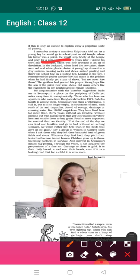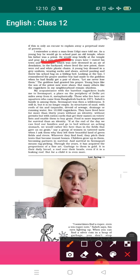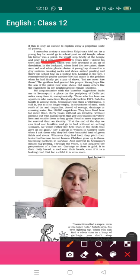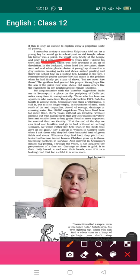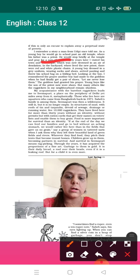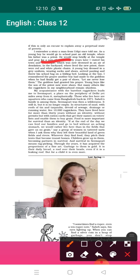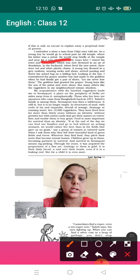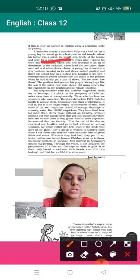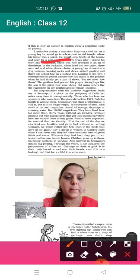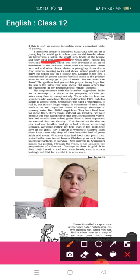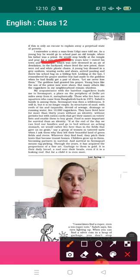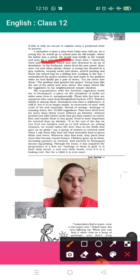30 years later I visited his town which was now drowned in an air of desolation, meaning people are busy in their own world. In the backyard where the new priest lived, there were red and white plastic chairs. A young boy dressed in green uniform wearing socks and shoes arrived panting and threw his school bag on a folding bed. Looking at the boy, I remembered the prayer another boy had made to the goddess when he finally got a pair of shoes: let me never lose them.